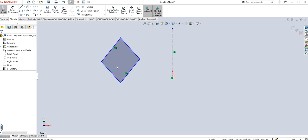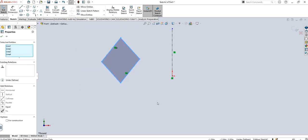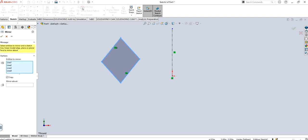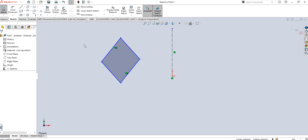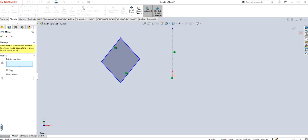So if I select the entire thing, you can see line 1, 2, 3, and 4 are selected, which is the whole rectangle or parallelogram. Then when I click on mirror entities, it automatically selected entities to mirror. Or let me show you if I haven't selected anything, I'm just going to click on mirror entities.